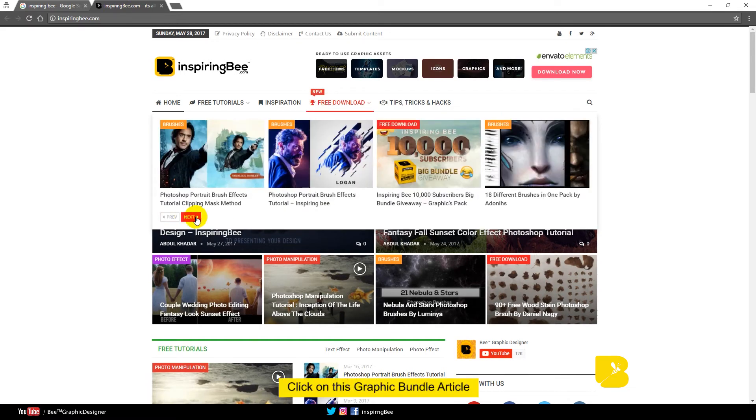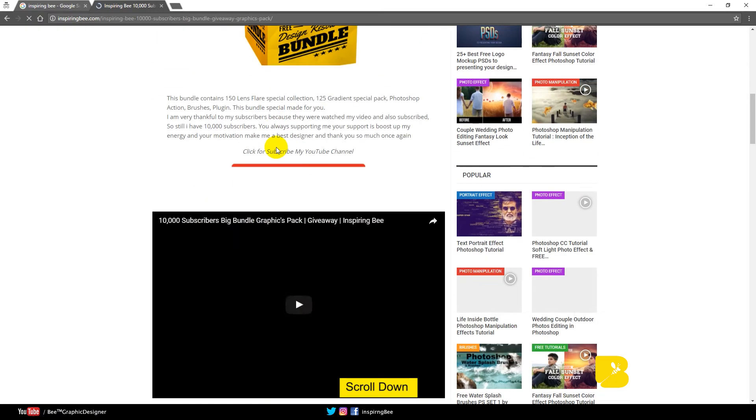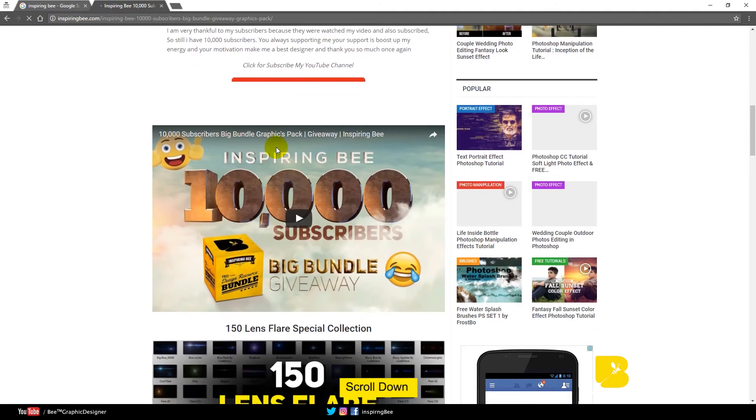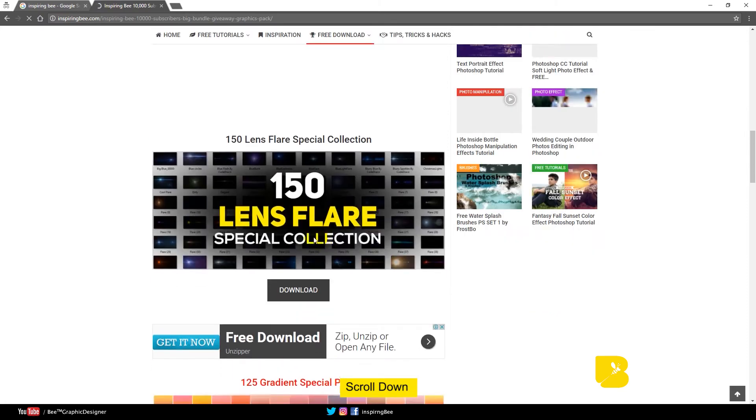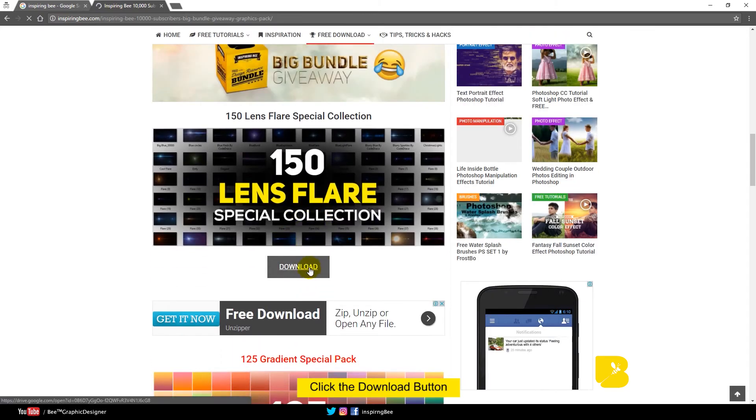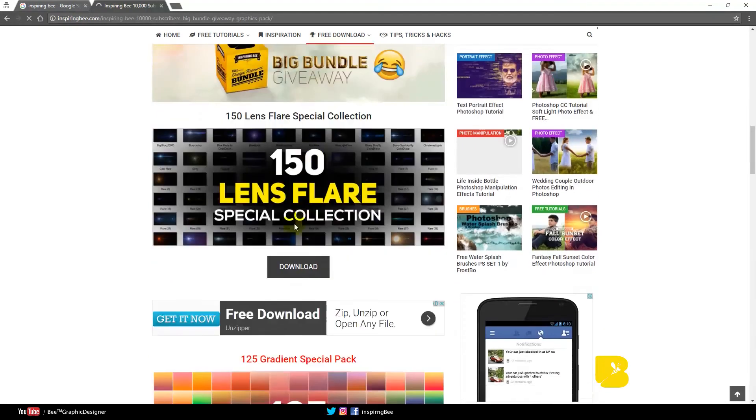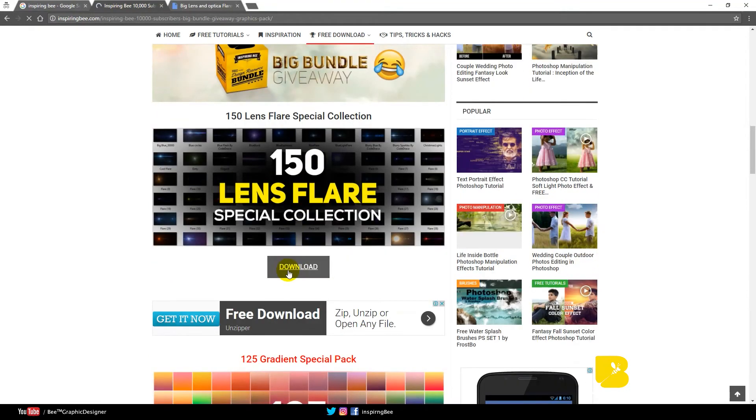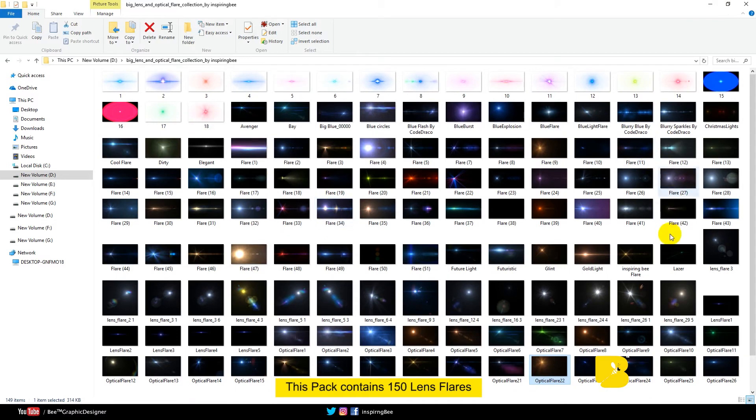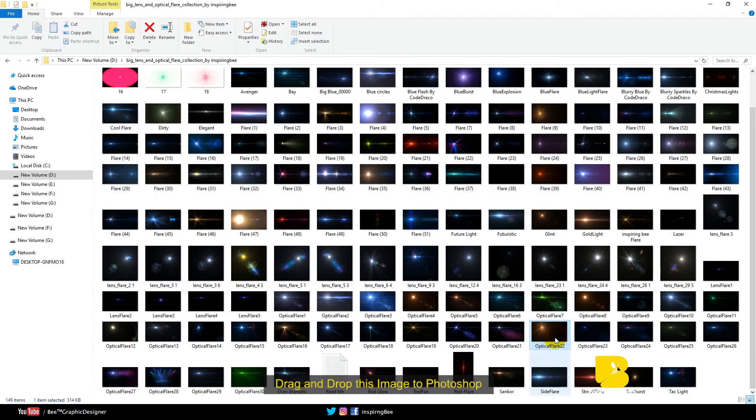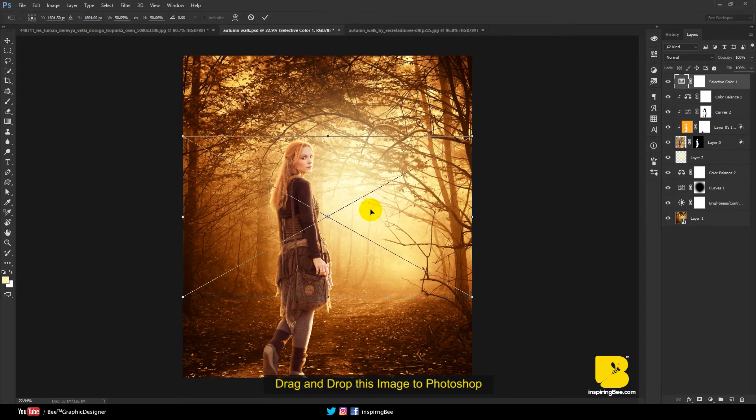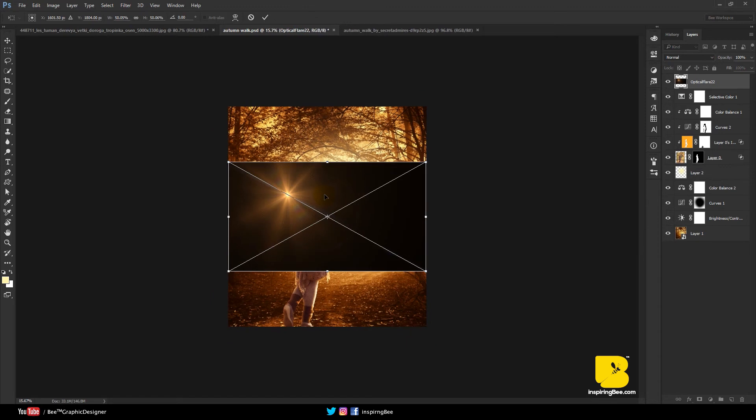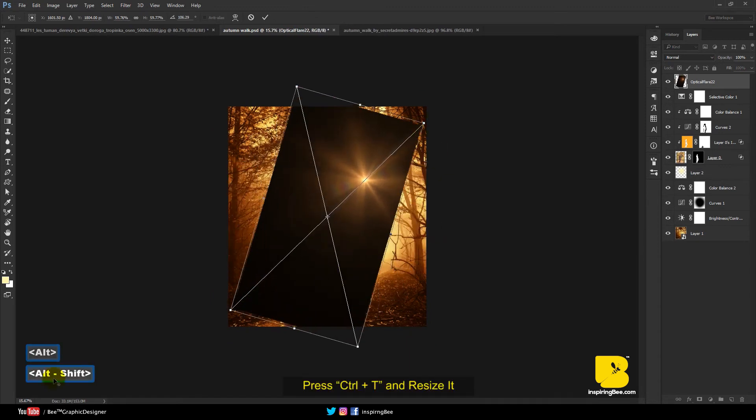Click on this graphic bundle article. Click the download button. This pack contains 150 lens flare. Choose this one. Drag and drop this image to Photoshop. Press Ctrl-T and resize it.